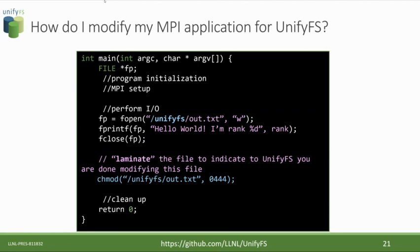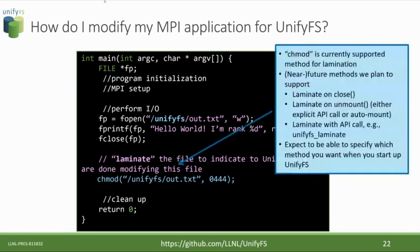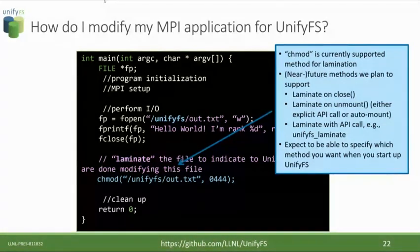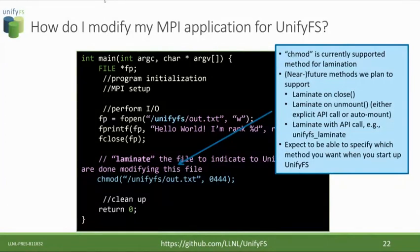In our current implementation, we are working on different methods to laminate that would be as transparent as possible. The first method would be lamination automatically whenever a file is closed. Another option would be to laminate when the file system is unmounted, so everything in the UnifyFS file system would be laminated and ready for transfer. We will also provide an explicit API call, unifyfs_laminate, for applications that need finer control. So we'll have two transparent methods and one explicit method, and you can choose the behavior you want when you start up UnifyFS.